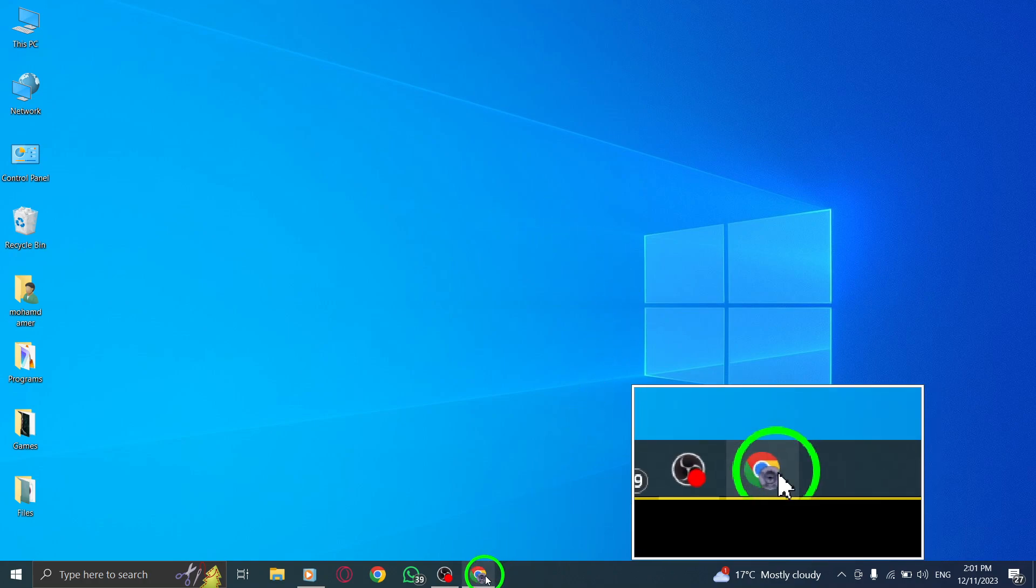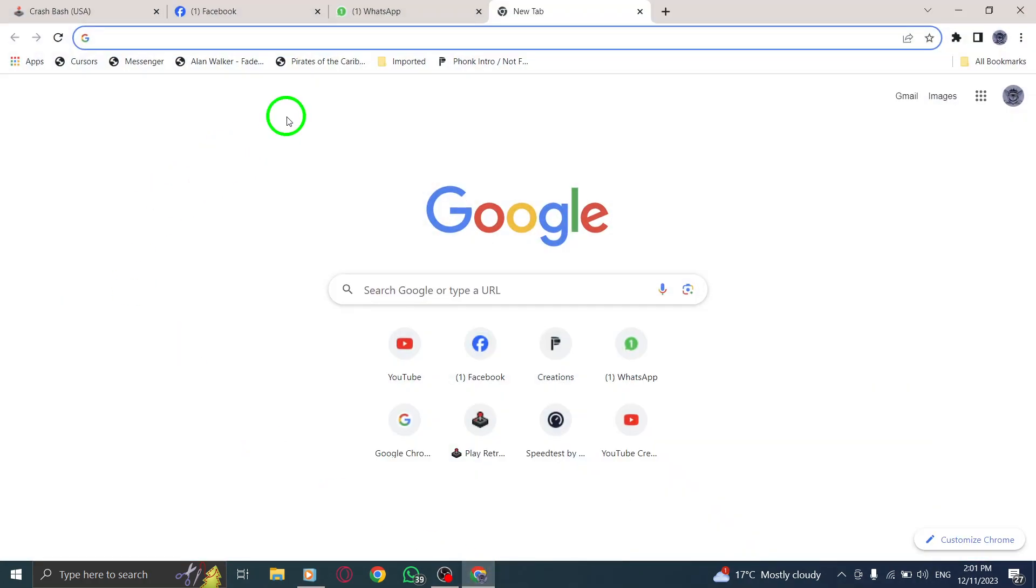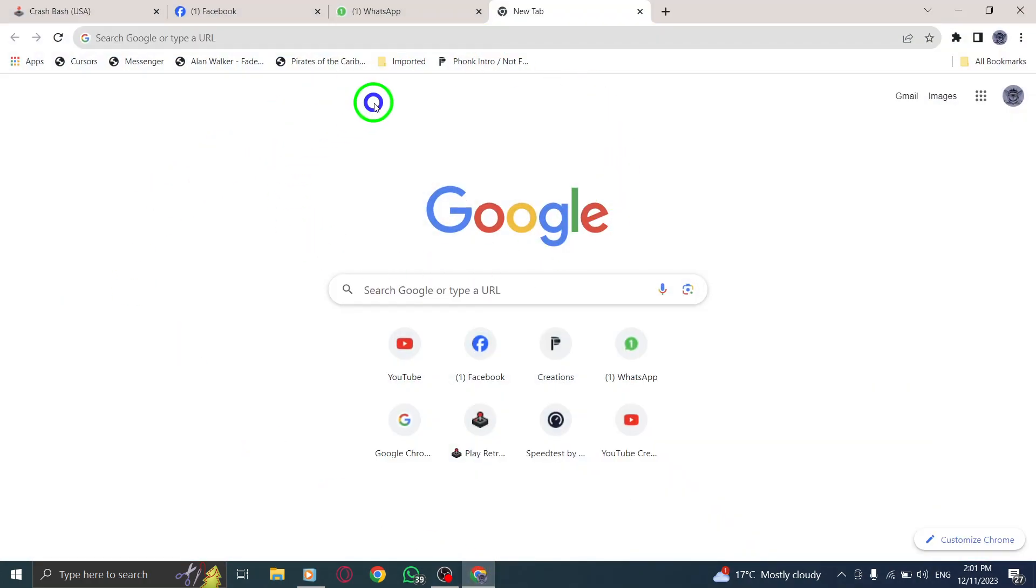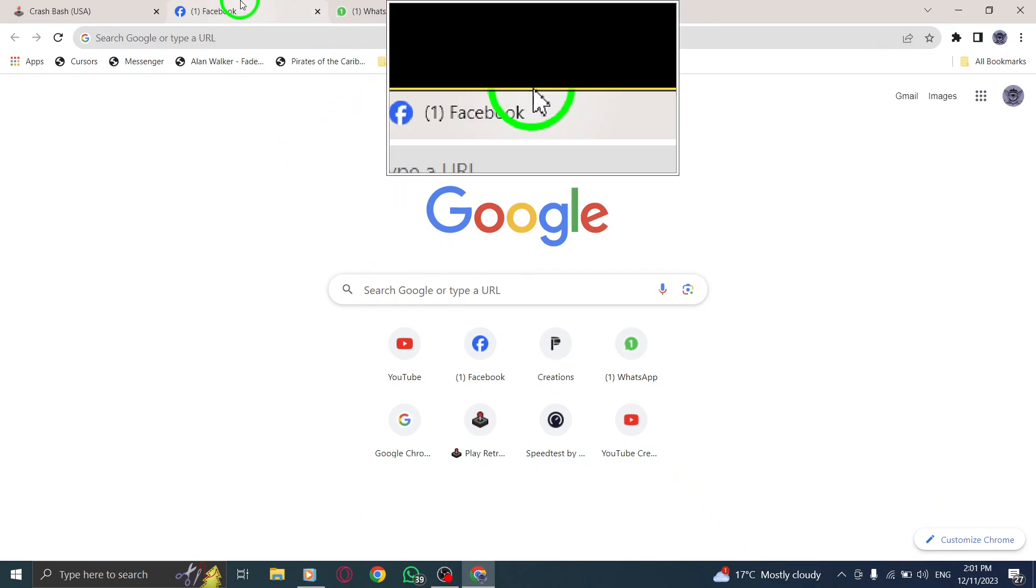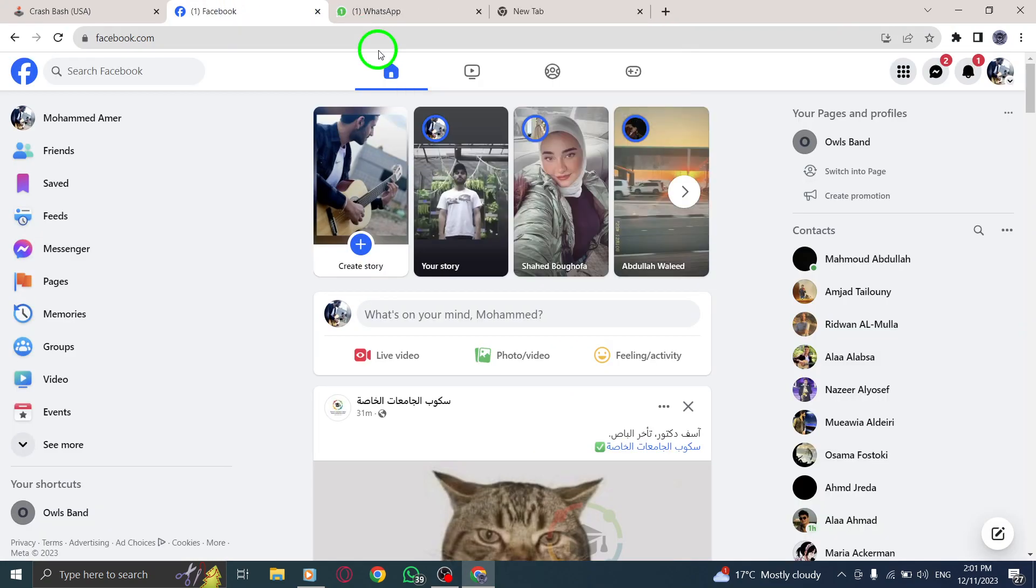Step 1: Launch your preferred web browser and navigate to the Facebook website. Make sure you're logged in to your Facebook account.